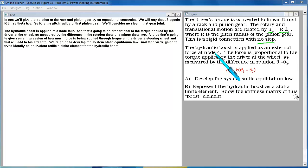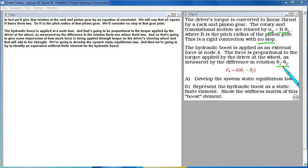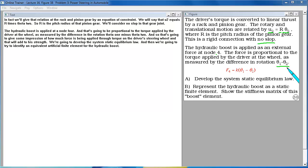The hydraulic boost is applied at a node 4. And that is going to be proportional to the torque applied by the driver at the wheel as measured by the difference in the rotation theta 1 minus theta 2. And so that's going to give some impression of how much force is being applied through torque on the driver's steering wheel. And that will add to his strength.